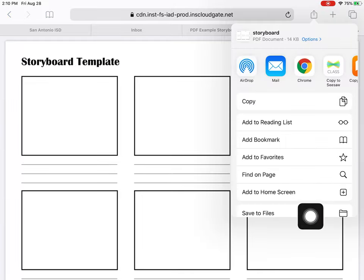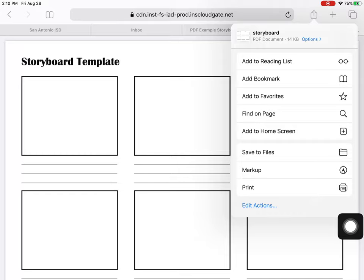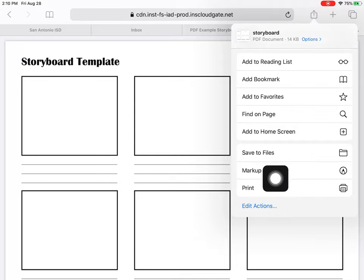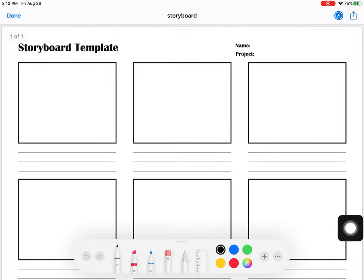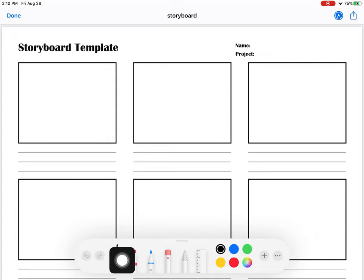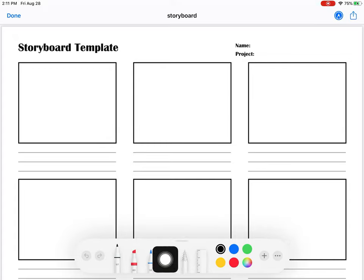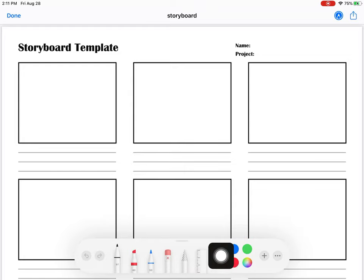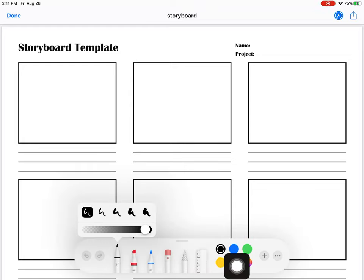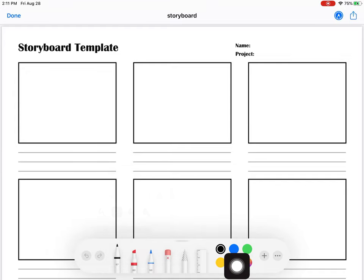It's called share and notice that I can say markup and markup moves it to this screen which gives me some tools like a pencil, marker, highlighter, eraser, and different colors that I can use to actually illustrate right on top of my drawing.